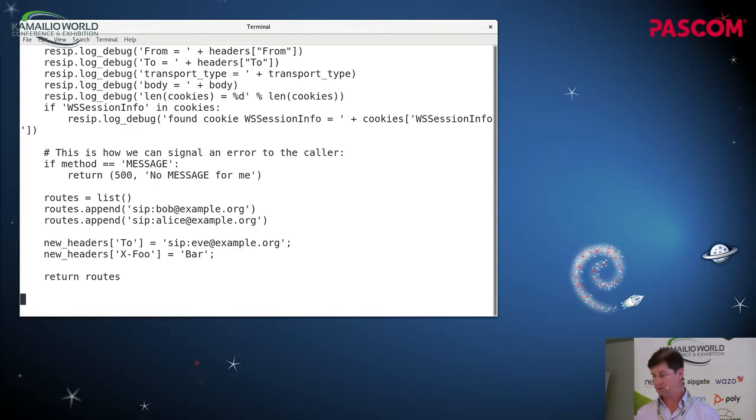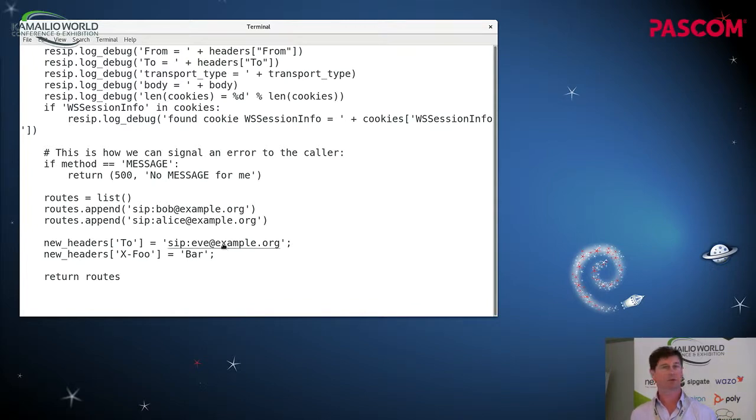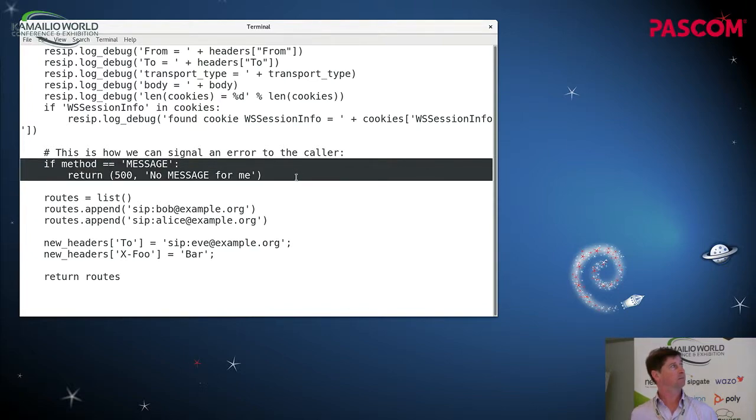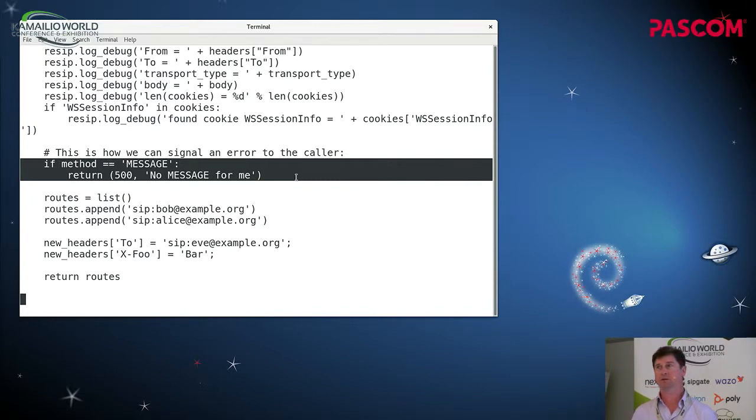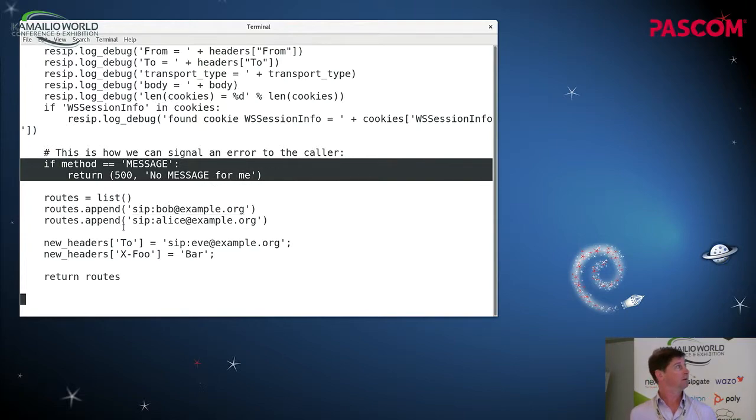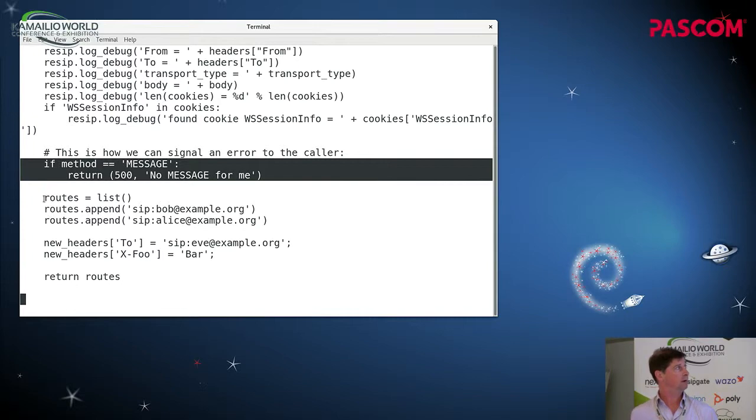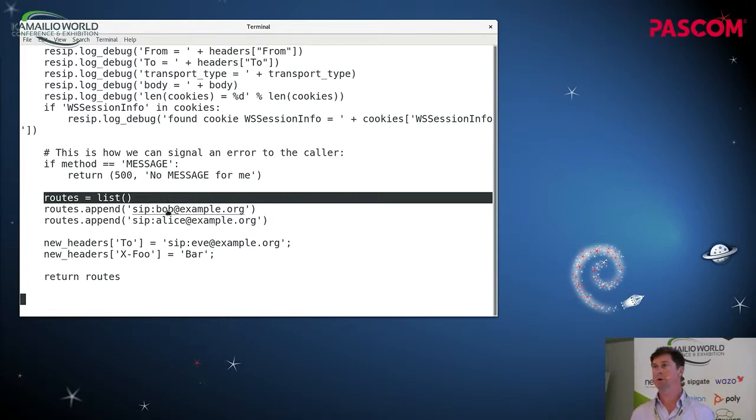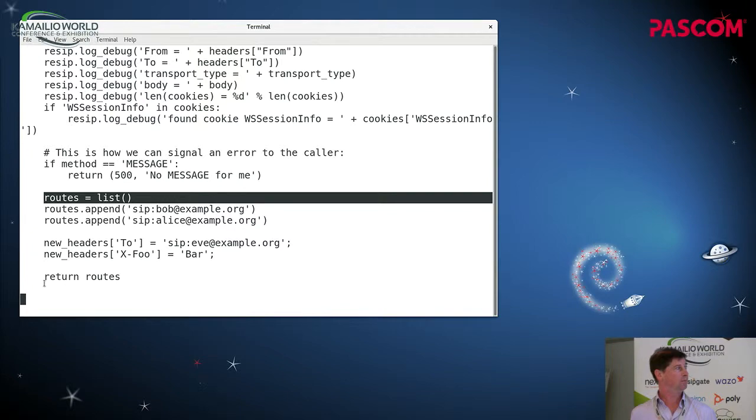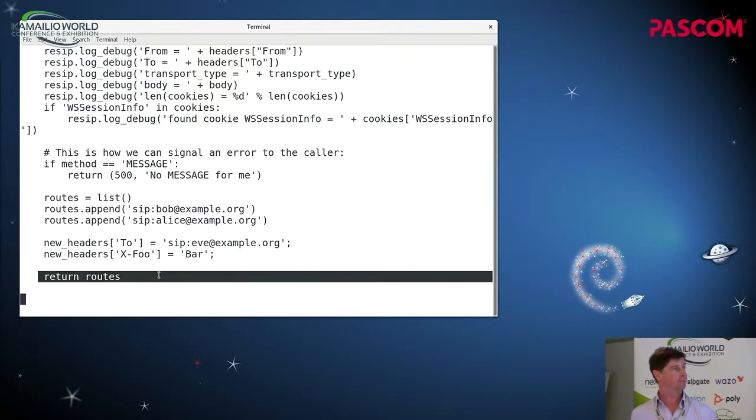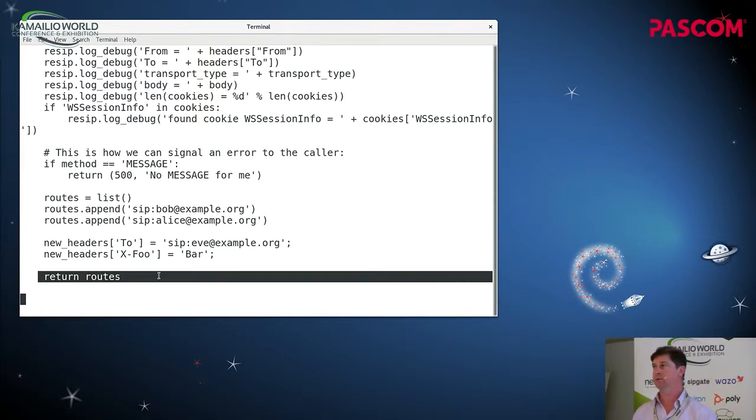And then I demonstrate some of the logic that you can put in this plug-in. So in this case, if the request is a message request, it's rejected with the SIP 500 response code. And we can also specify a string. Alternatively, we can create a list in Python and we just put some URIs into the list and we can return them with this return routes. And the proxy will then use those routes to try and deliver the message to the next hop.